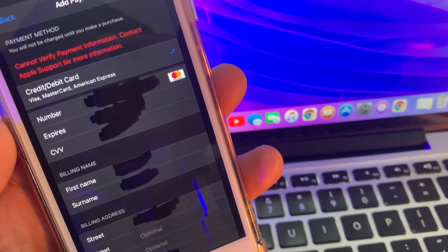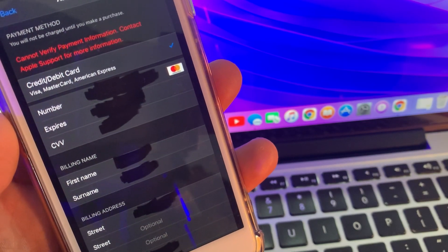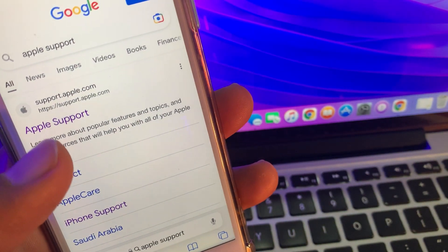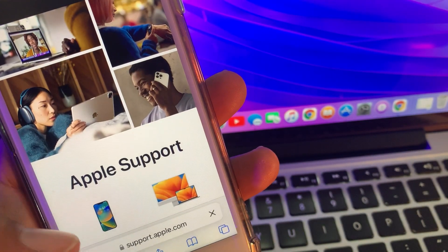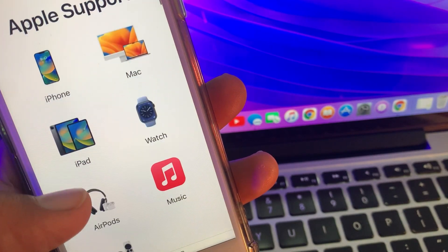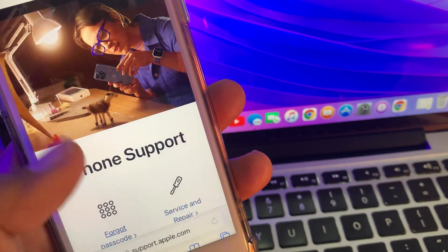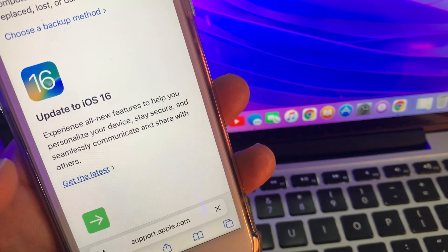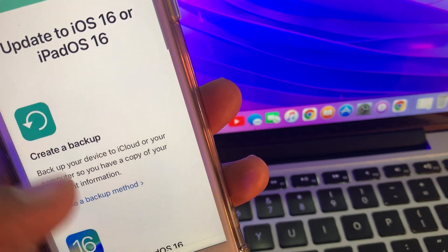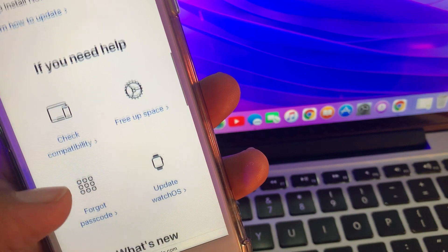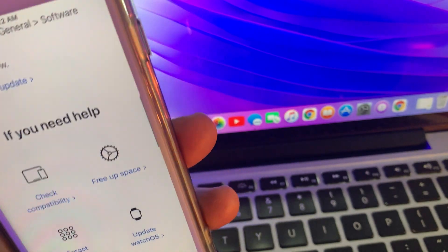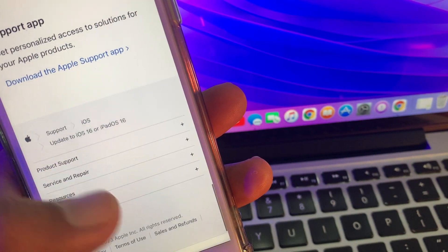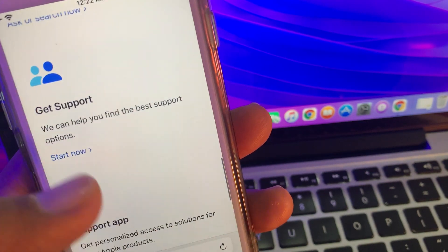If your problem is still not fixed, then go to the Apple Support site and contact them — ask about your problem and they will fix it. As you can see here is the Apple official site, so you can get help from here.